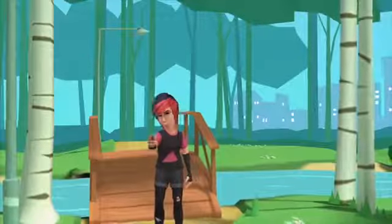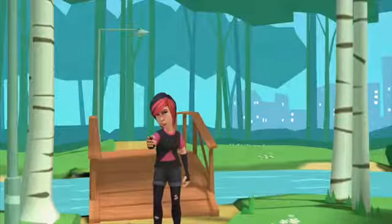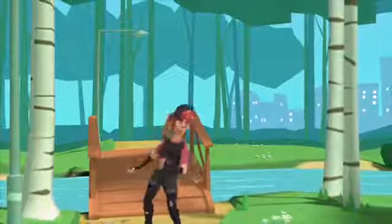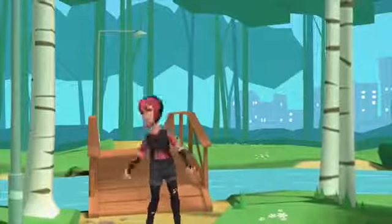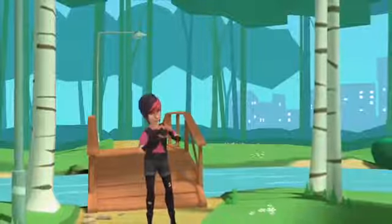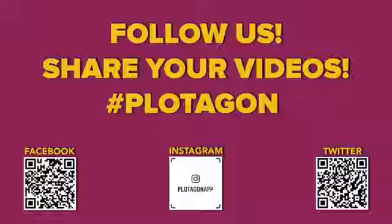Now it's your turn! And don't forget to share your videos with the world and with us, okay?